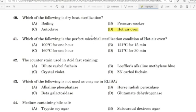41st question: Which of the following is the perfect microbial sterilization condition of a hot air oven? Correct answer: Option C — 160 degrees Celsius for 1 hour.